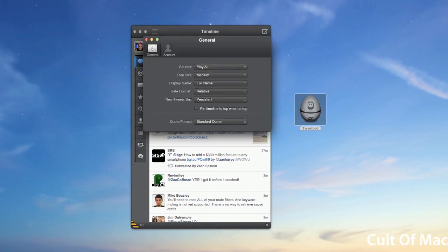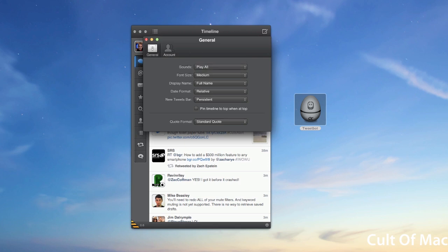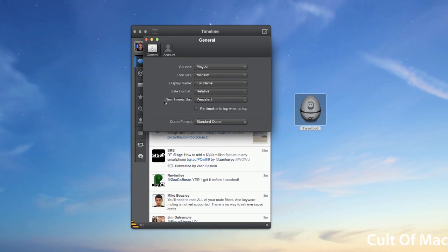But basically under preferences you have your different sounds, your font size, all the things you'd expect, new tweets bar, hide on scroll. It's pretty much all the settings of the iPhone version. In fact, Tweetbot for Mac is essentially all the features you know and love from the iPhone and iPad version.